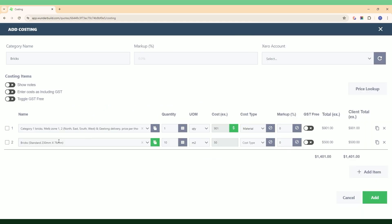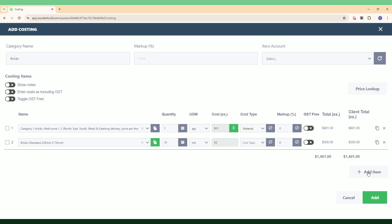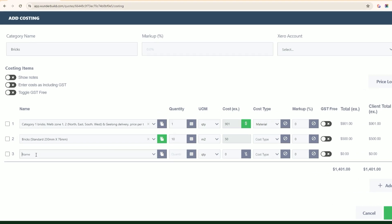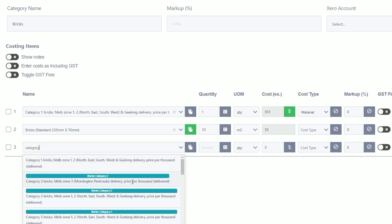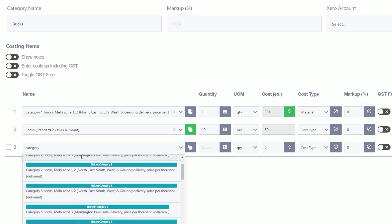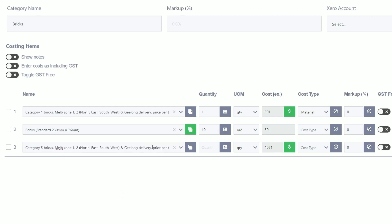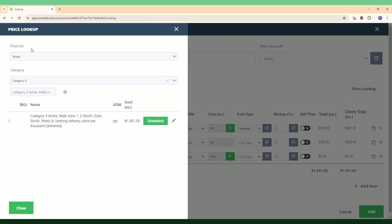As I showed earlier, you can also call up price list items within this name field just by typing. If I start typing a category name, all the different brick categories from my price list appear as options in this line item — that's just another way of doing it rather than hitting the dollar icon and selecting from the price list.